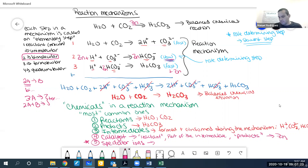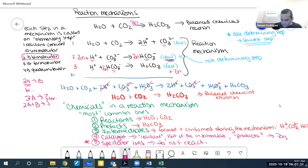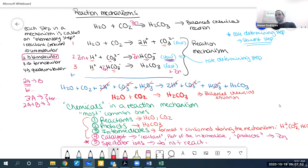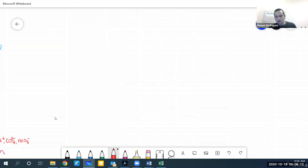Spectator ions are things that simply do not react. If something is present but doesn't do anything, it's a spectator ion. For the most part, you won't see those often. To summarize: every mechanism will have reactants, products, and intermediates. Some will have catalysts, and there's a very small chance you'll see spectator ions — which are usually a metal counteracting the charge of something.